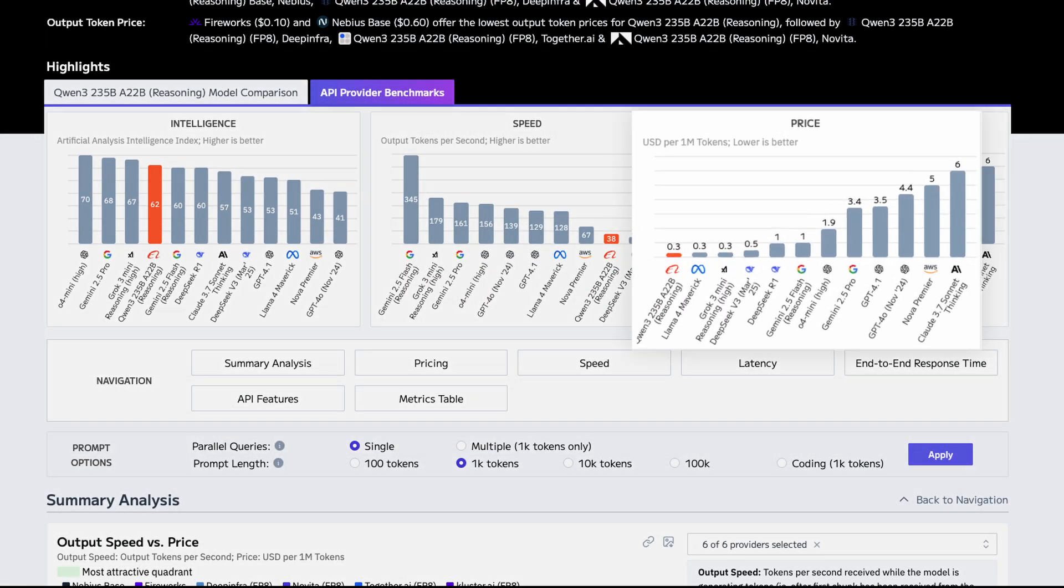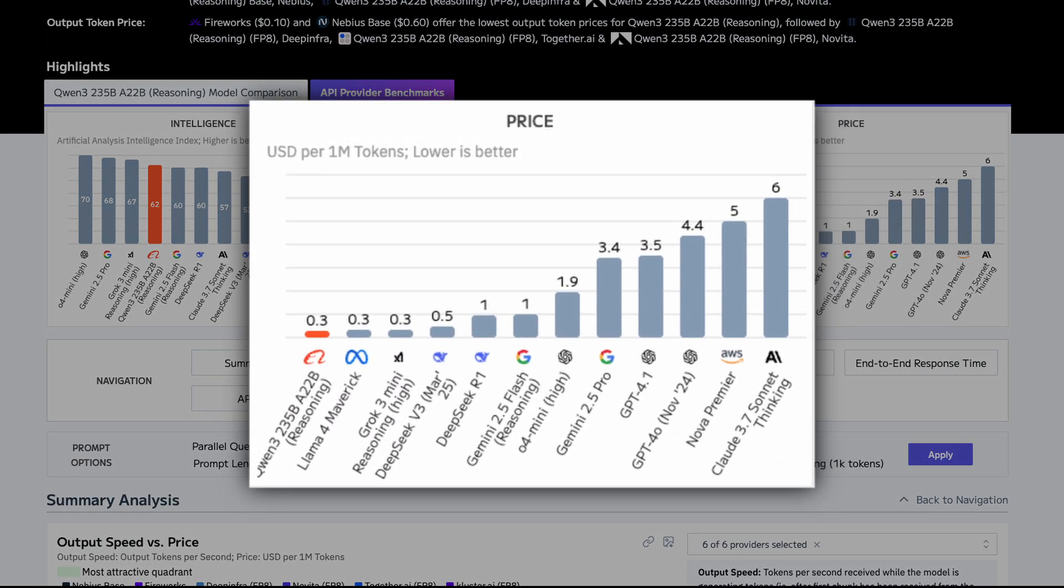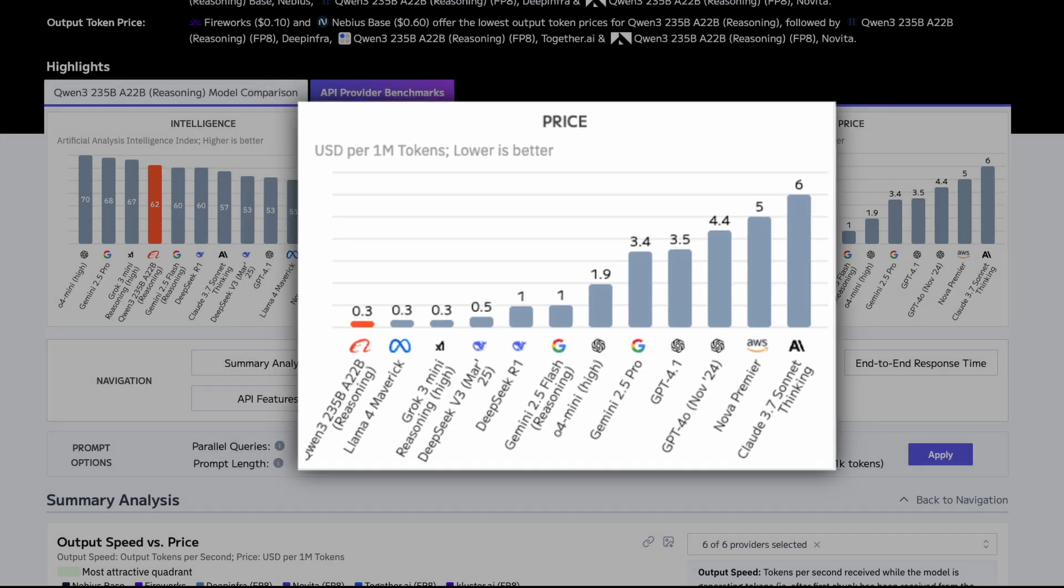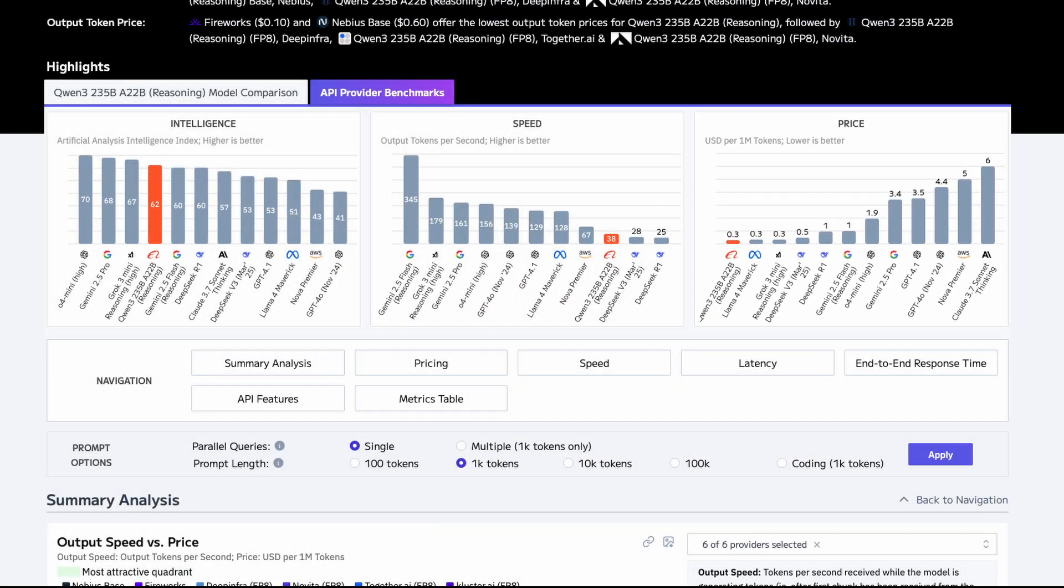And did I mention cost? Qwen 3 is shockingly cheap per million tokens. By far the best in terms of bang for your buck. In terms of both performance and cost efficiency, this is the top choice available.